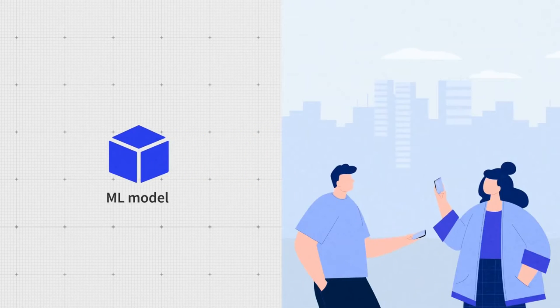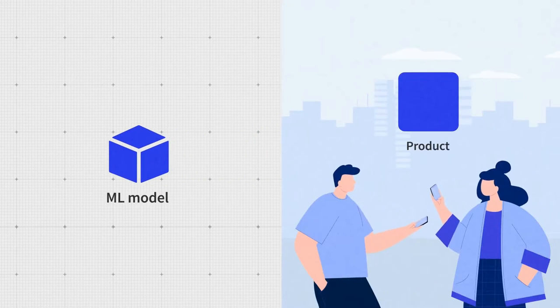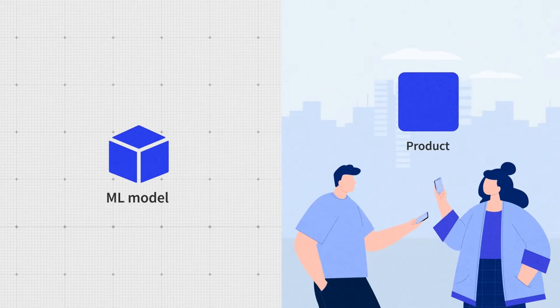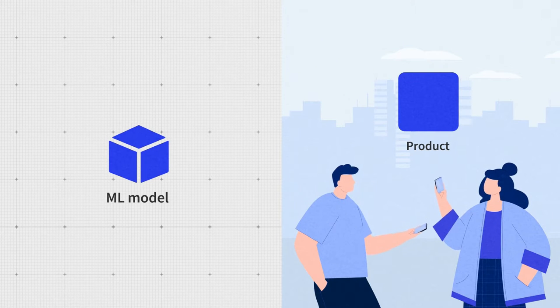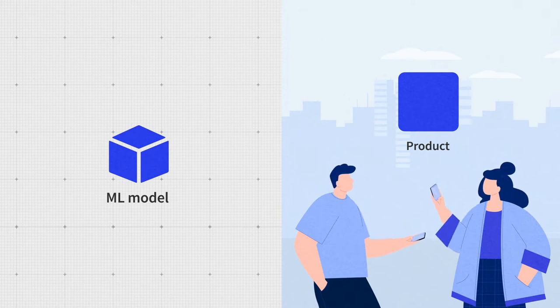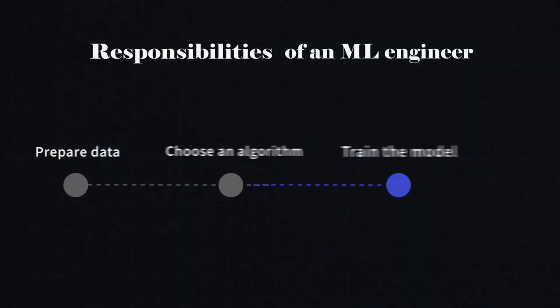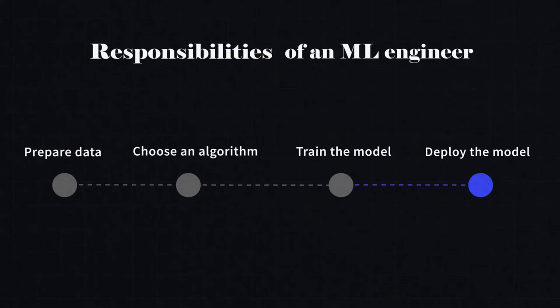We have a model that can make predictions. But the model isn't a part of our product, and our customers can't use it yet. So, now an ML engineer comes to productionalizing the model and its deployment.